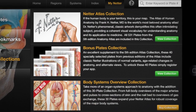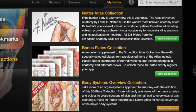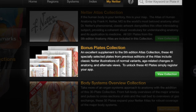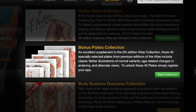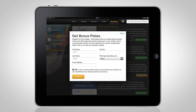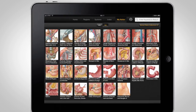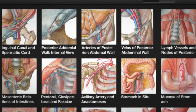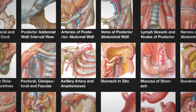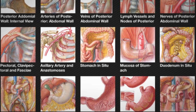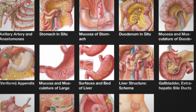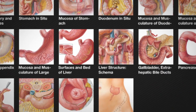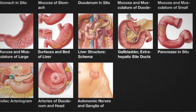Build onto your collection of Atlas plates with 40 free bonus plates. Simply register your app and unlock 40 additional plates, including illustrations of common variants and alternate anatomic views from earlier editions of the Atlas.